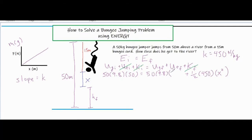So hf = 50 − (15 + x). This looks good because now x — the amount of stretch of the bungee cord — is my only unknown variable, which means I'm in good shape to solve the problem. I'll clean up these numbers and see what we can do with them.